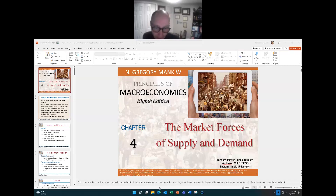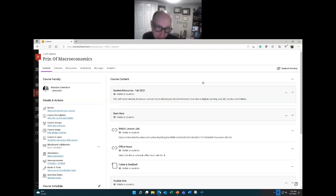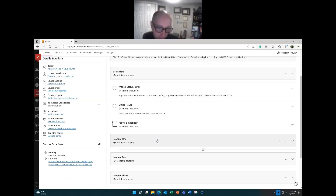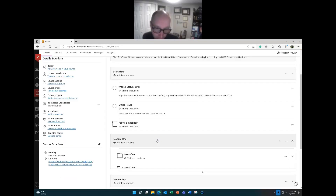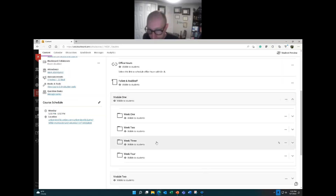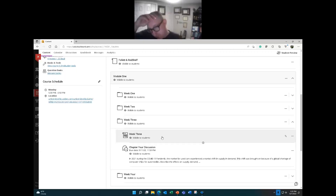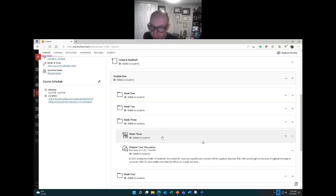Before we get started, I want to quickly call your attention to the classroom and tell you where we are, what's going on. Fall 2022 semester — if you scroll down, we are in Module 1, Week 3. Go ahead and click Week 3, and the PowerPoint presentation can be found in there.